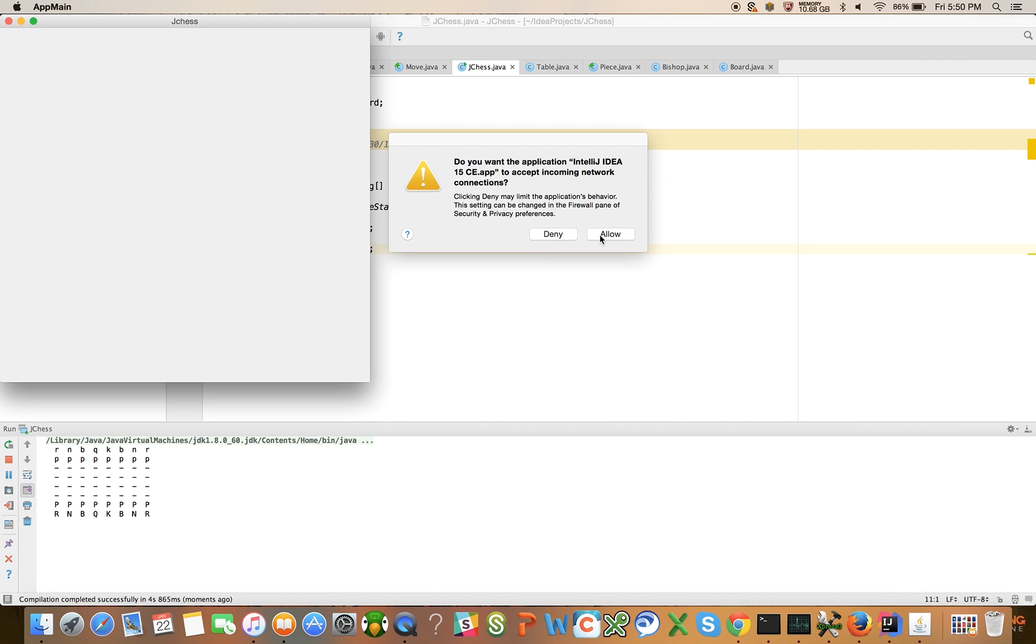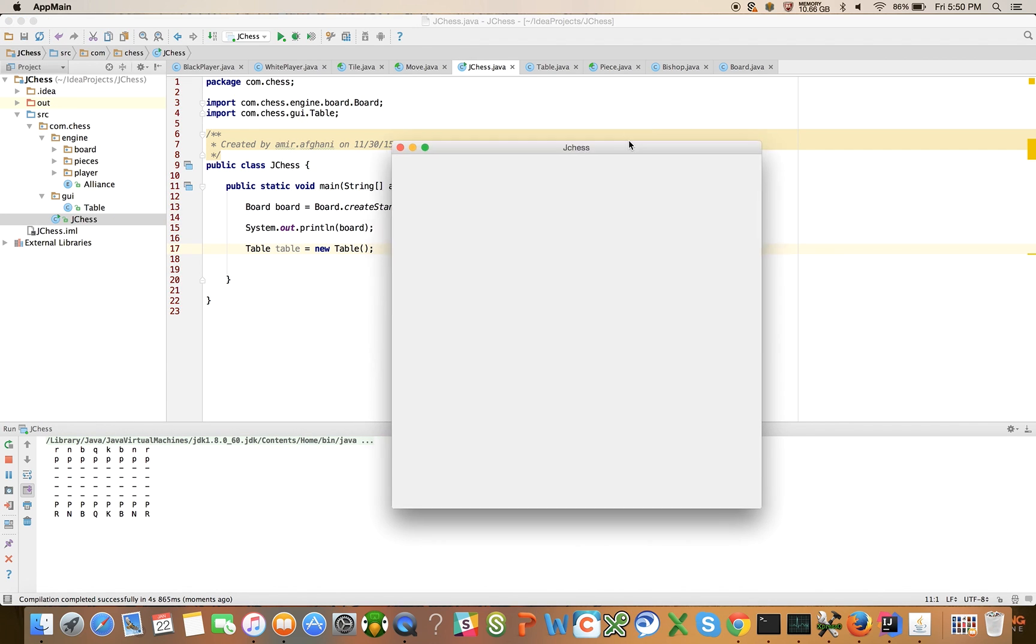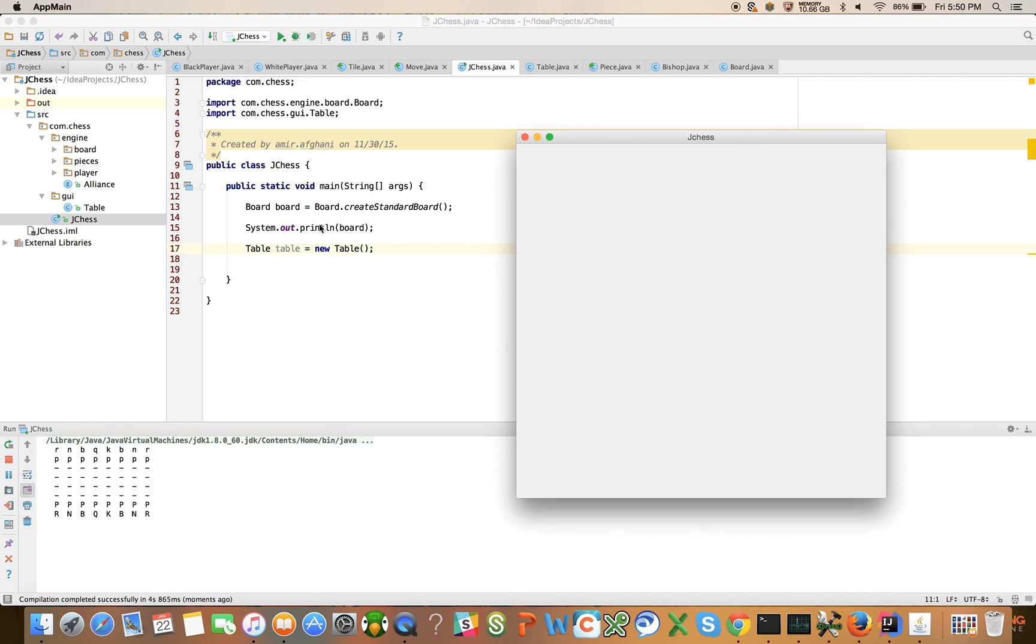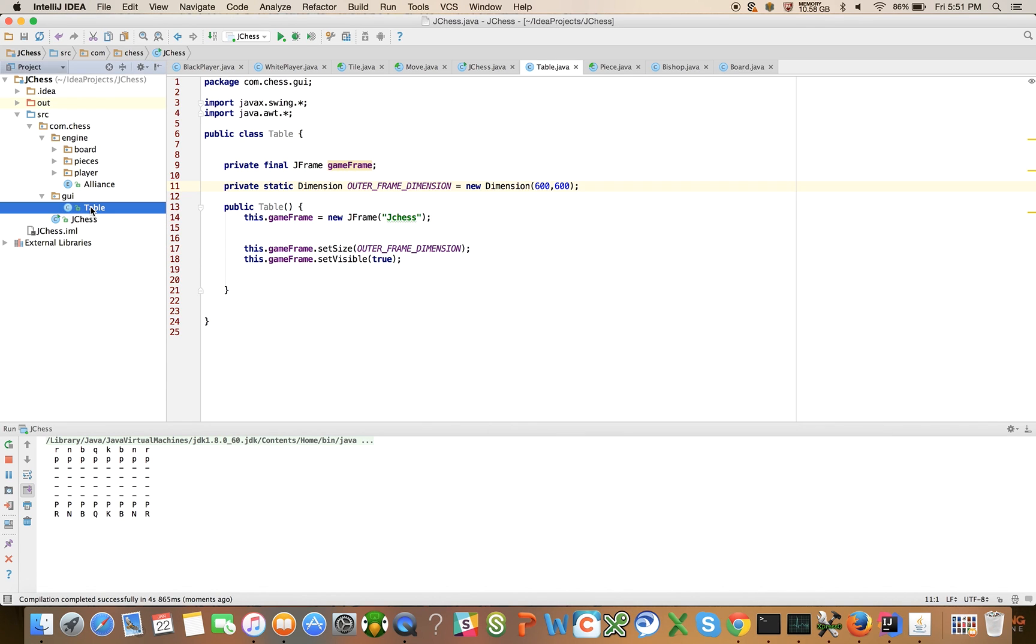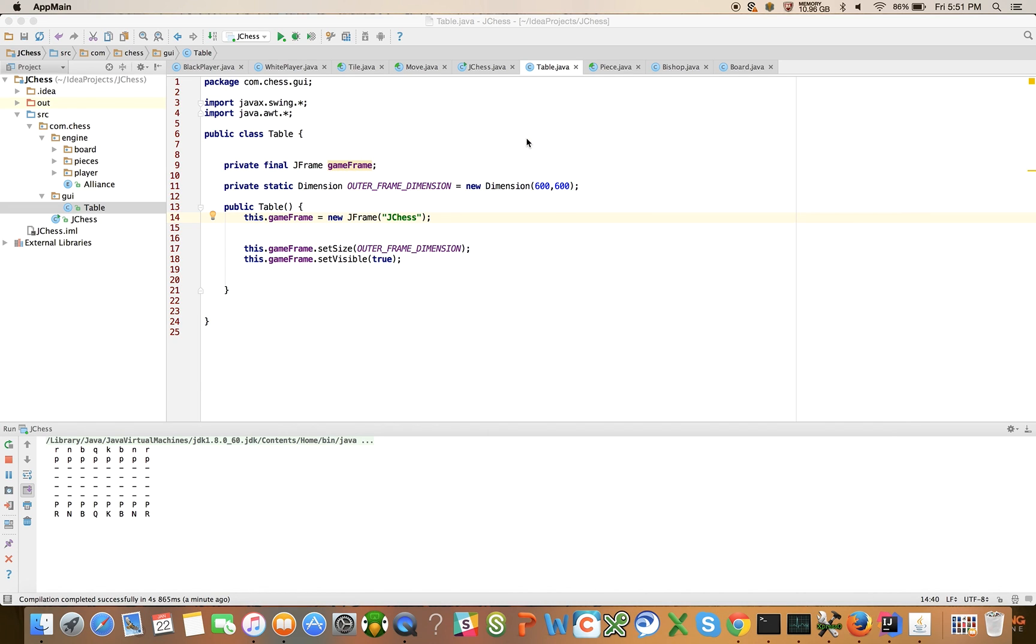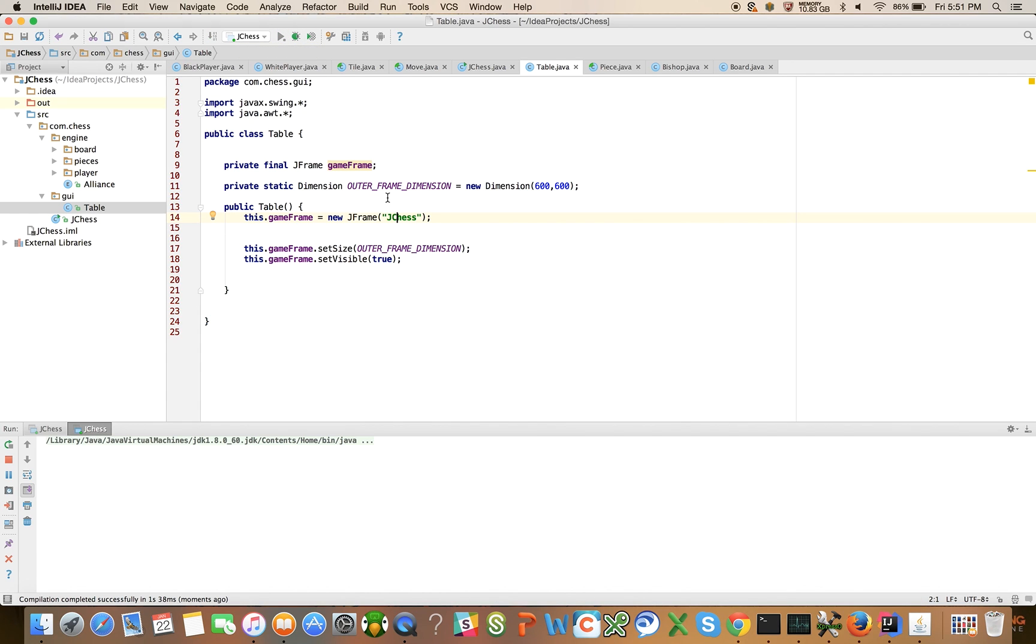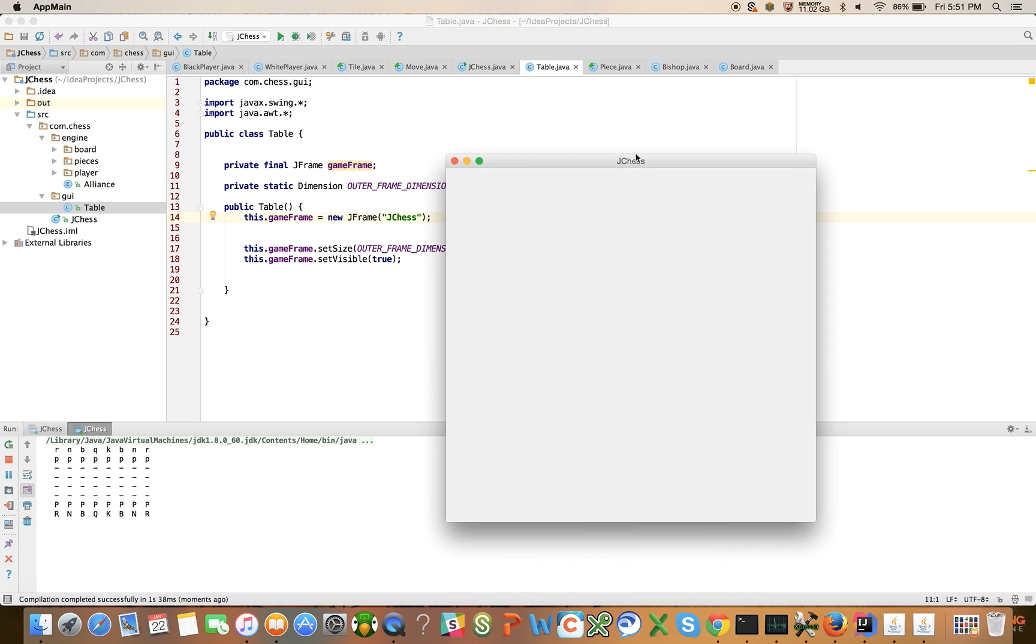Great. So it did the printing that we had before and brought up this 600 by 600 frame, made it visible and we can see the title J Chess. Maybe I should go in there and capitalize that, be a little nitpicky here. There we go, that looks a little bit better.